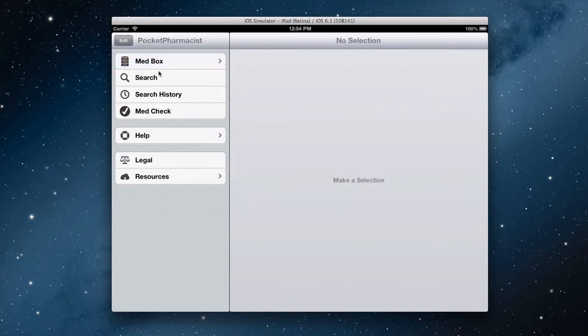If you'd like to return this sectioned area back to its default state, just tap edit and reset.